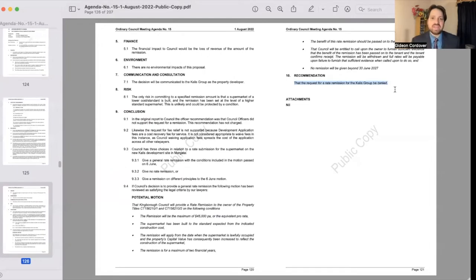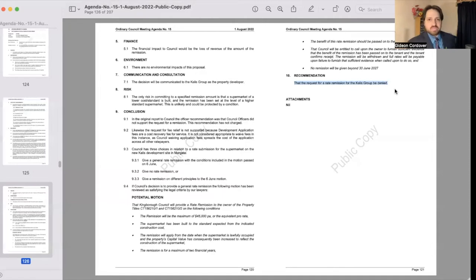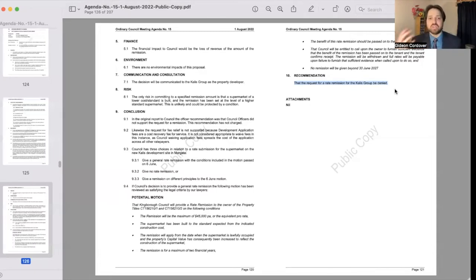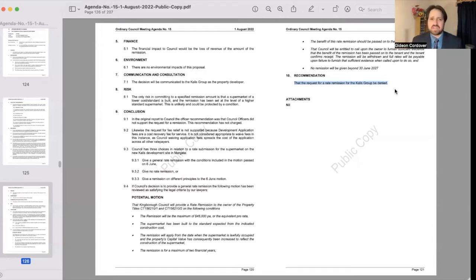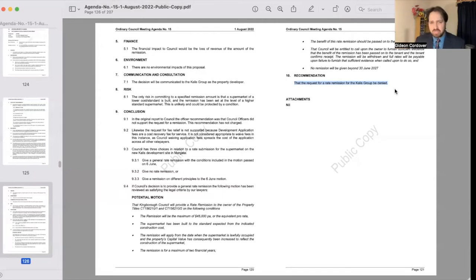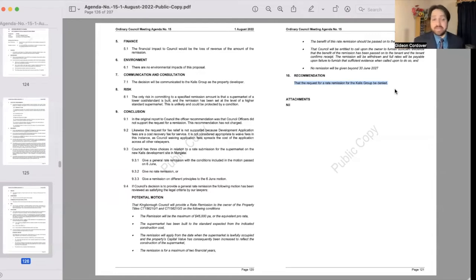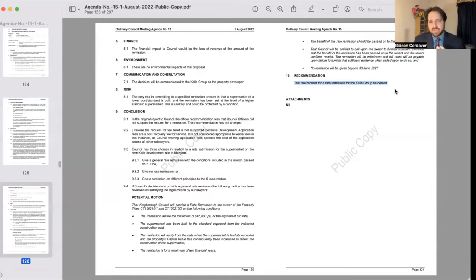Because we all know that when you provide any kind of discount or subsidy or rates remission to one particular group, the costs of council still remain, and so what inevitably happens is that those costs are still just absorbed by all the other people, all the other rate payers in the community. So you have to ask yourself the question when it comes to allocating precious money - this is public money that we're talking about - when you're talking about allocating it you really need to have priorities clear.